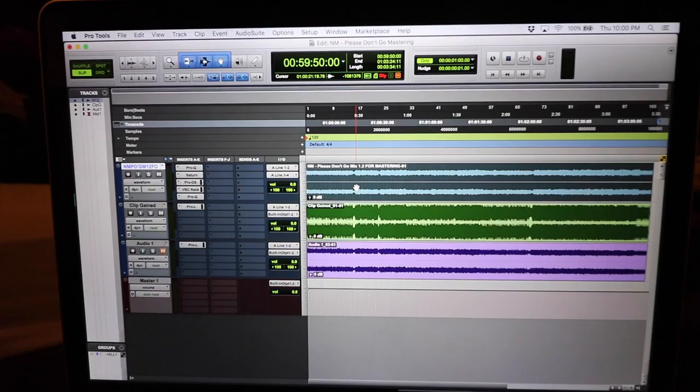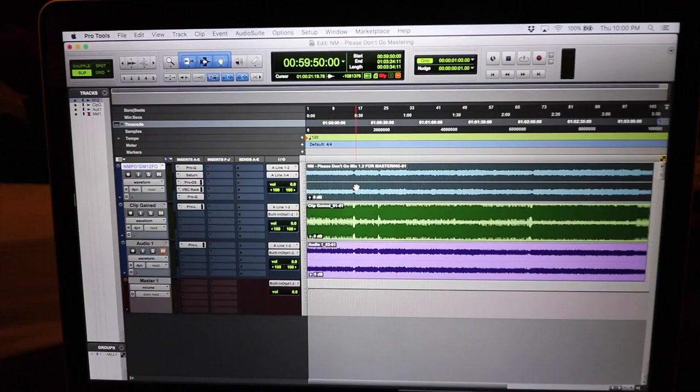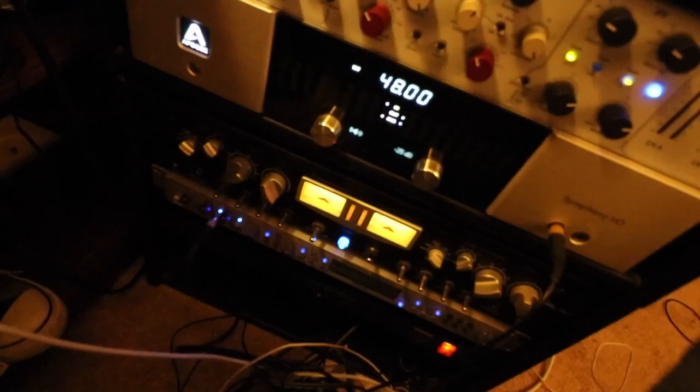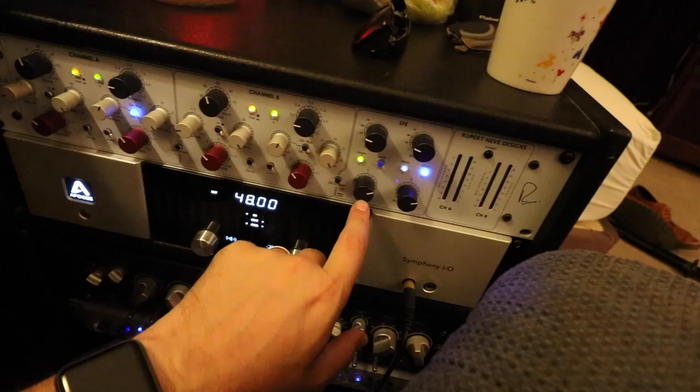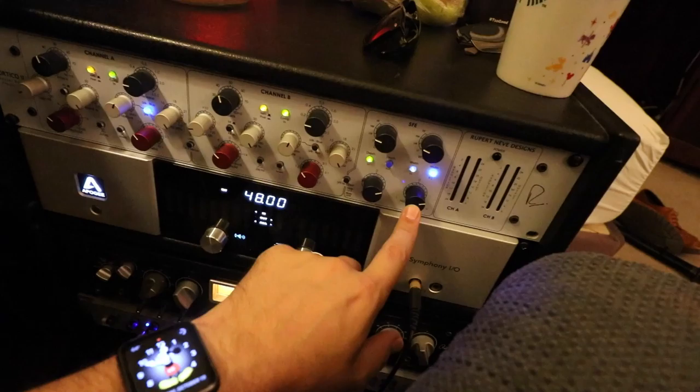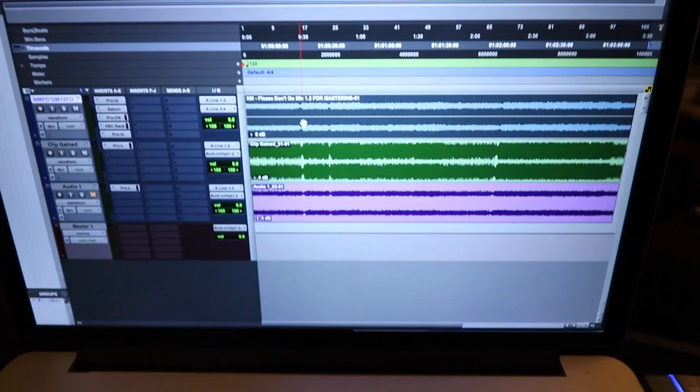Then it goes out of the computer into the Apogee where it first hits some tubes and then it hits the Neve. And the Neve is doing fancy things. I think I had it on blue silk. This is the depth knob and I'm bringing the whole mix forward, and then I'm pushing out the sides in the upper mid register. Then it goes back into the computer.